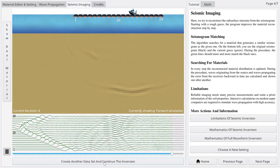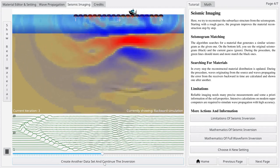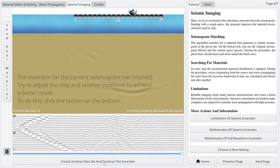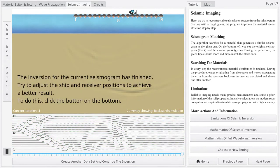To reconstruct the remaining parts of the material, you can set up a new measurement and continue the inversion.